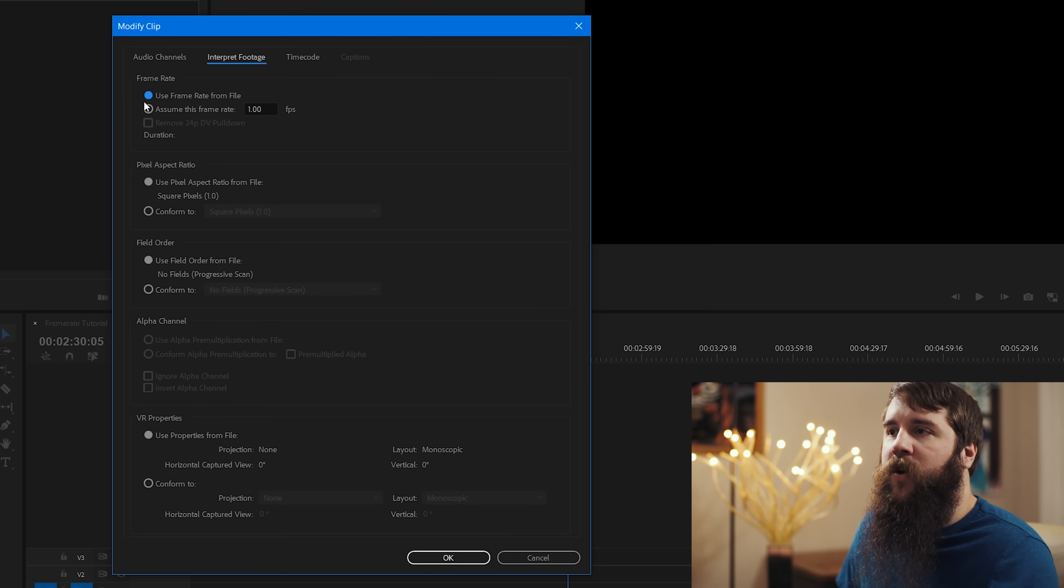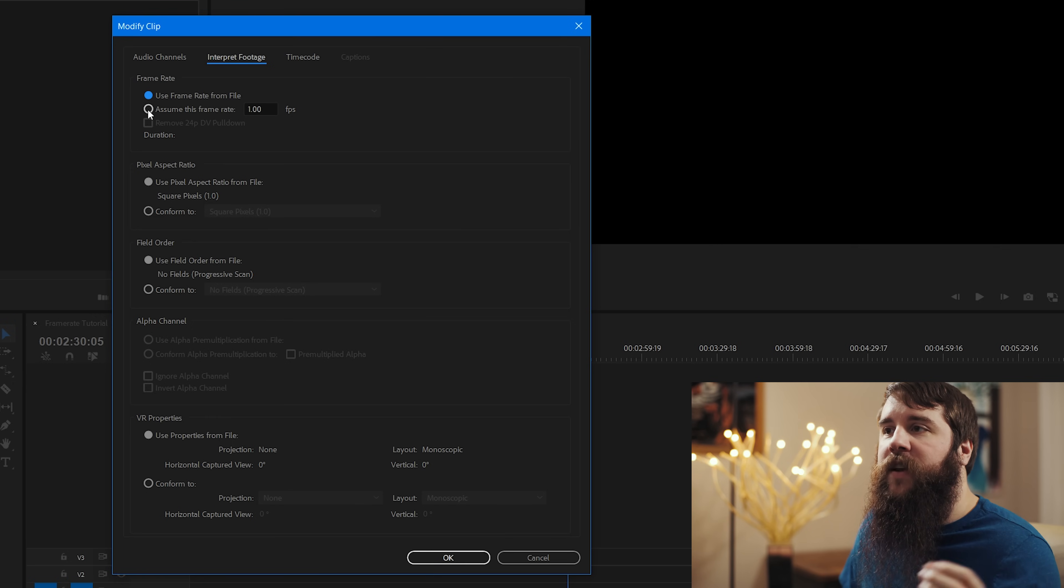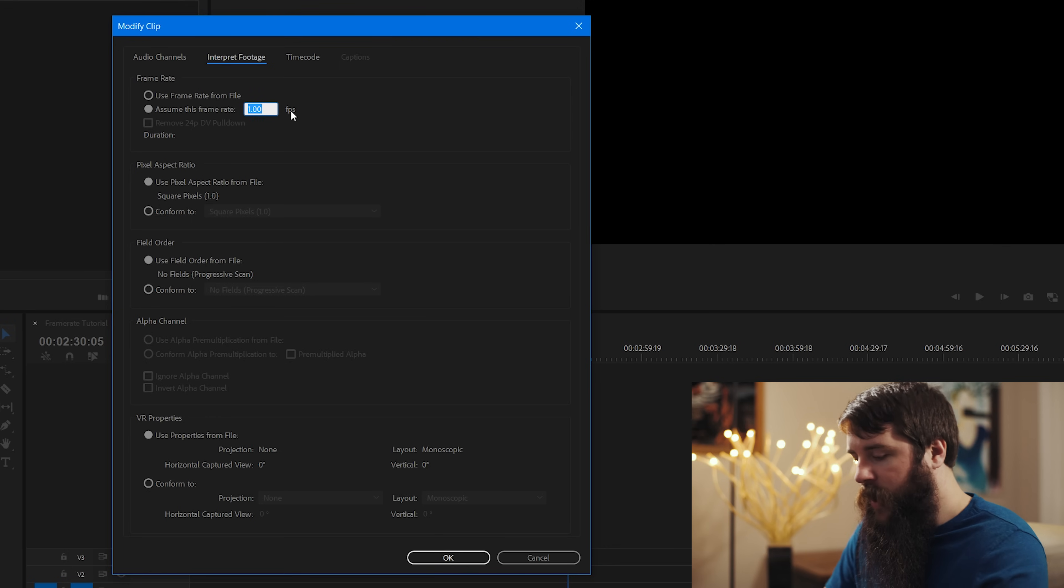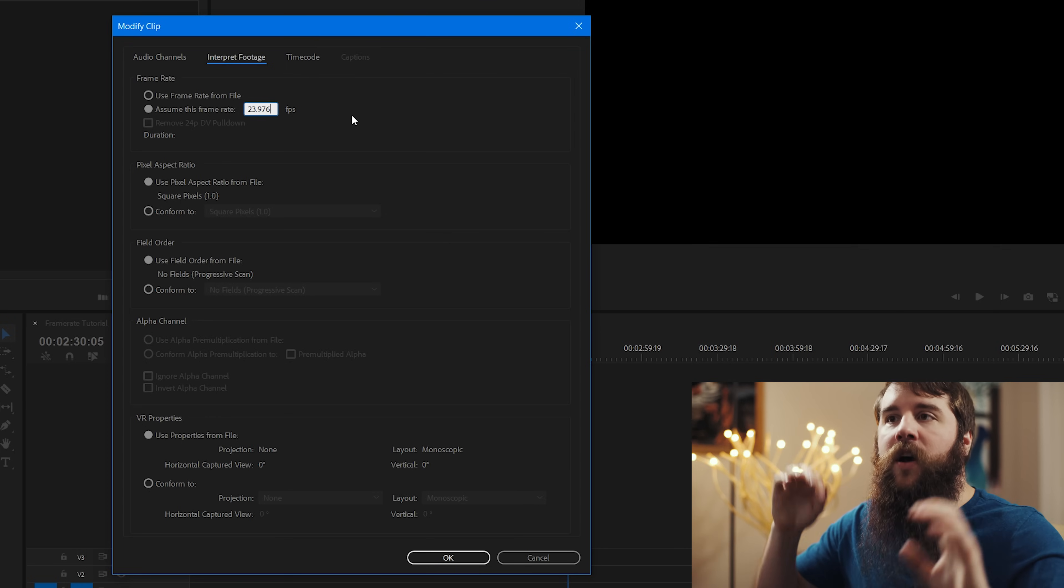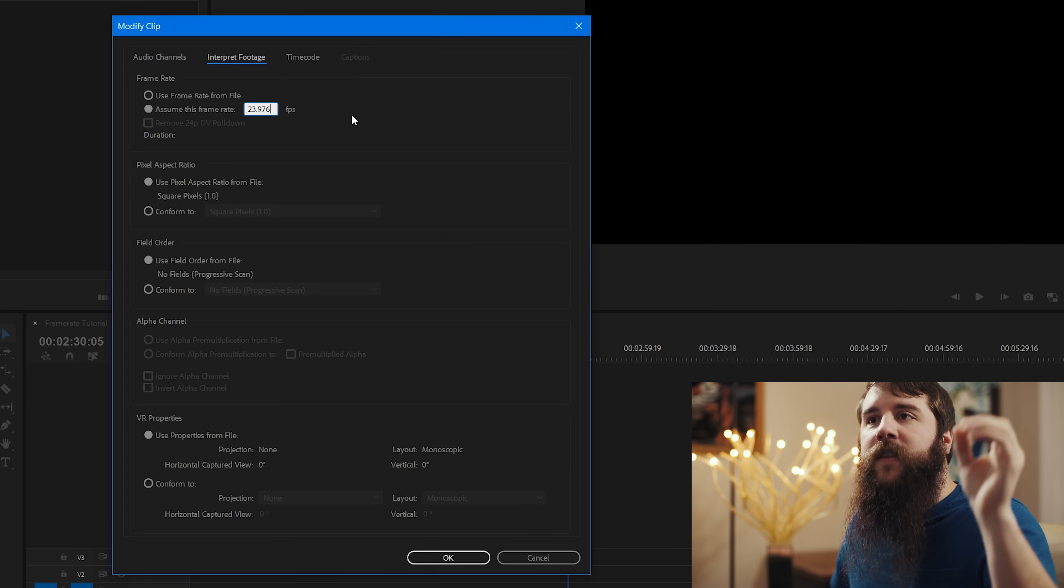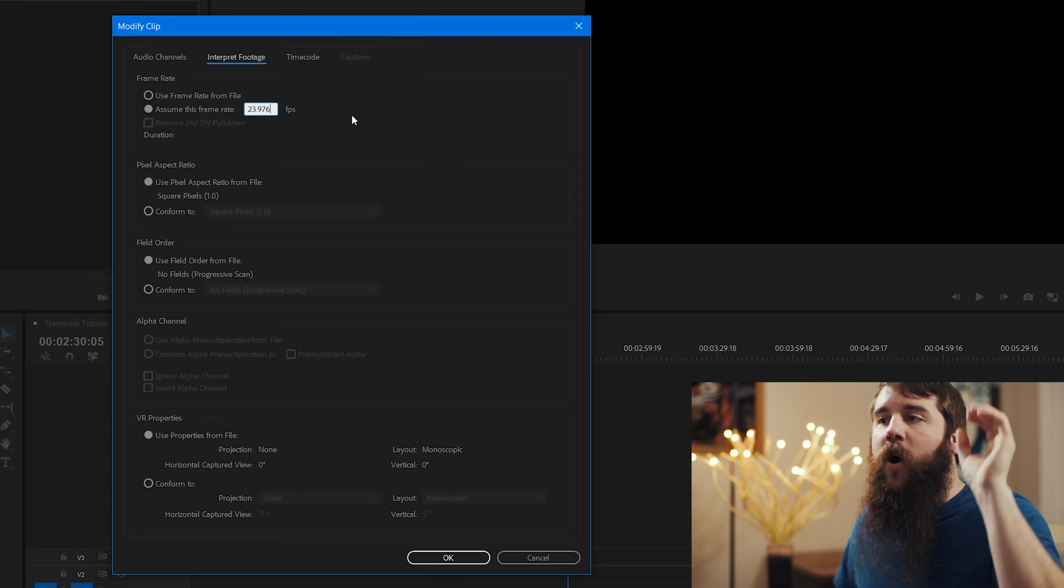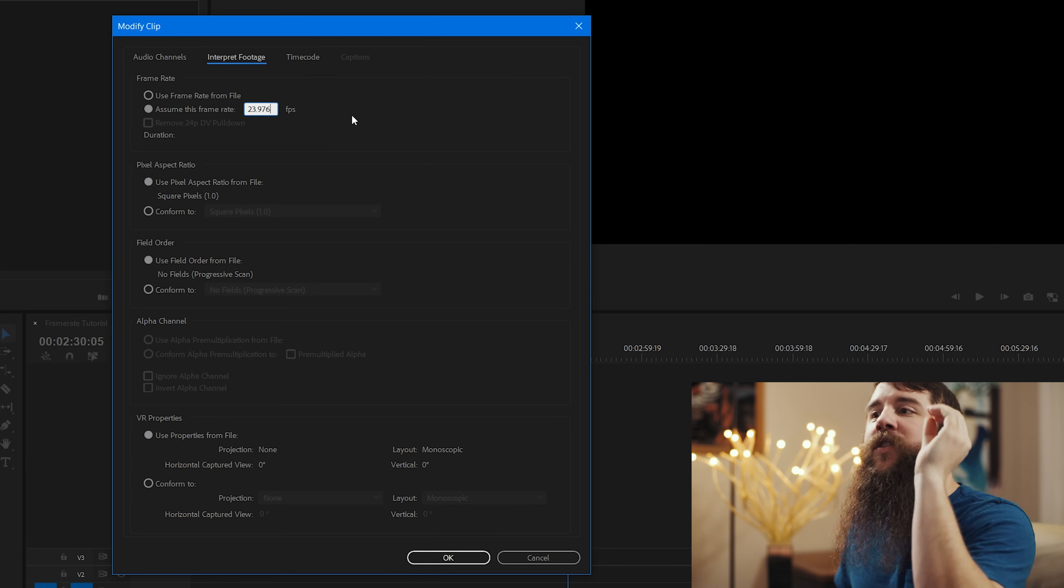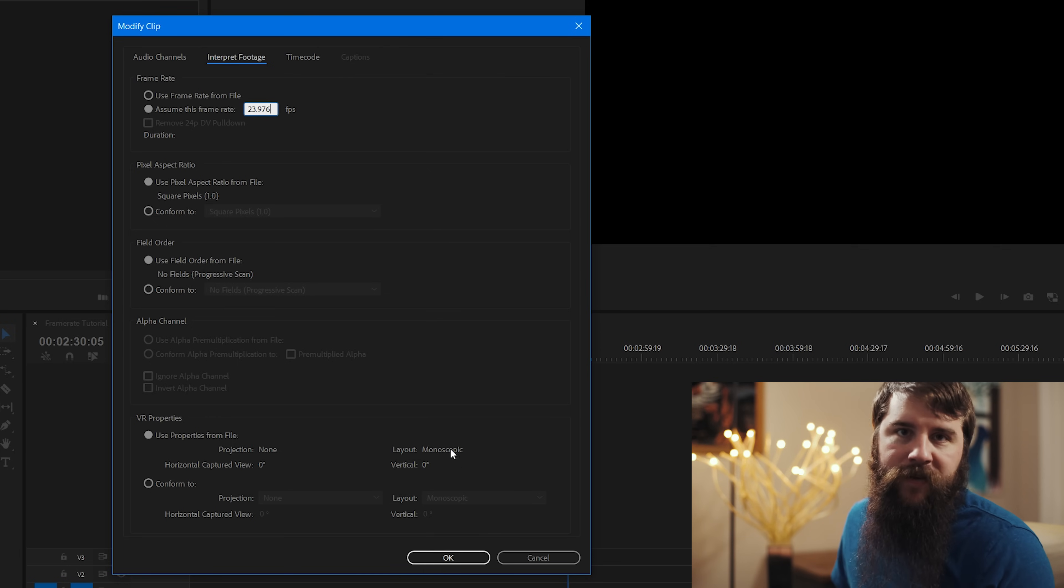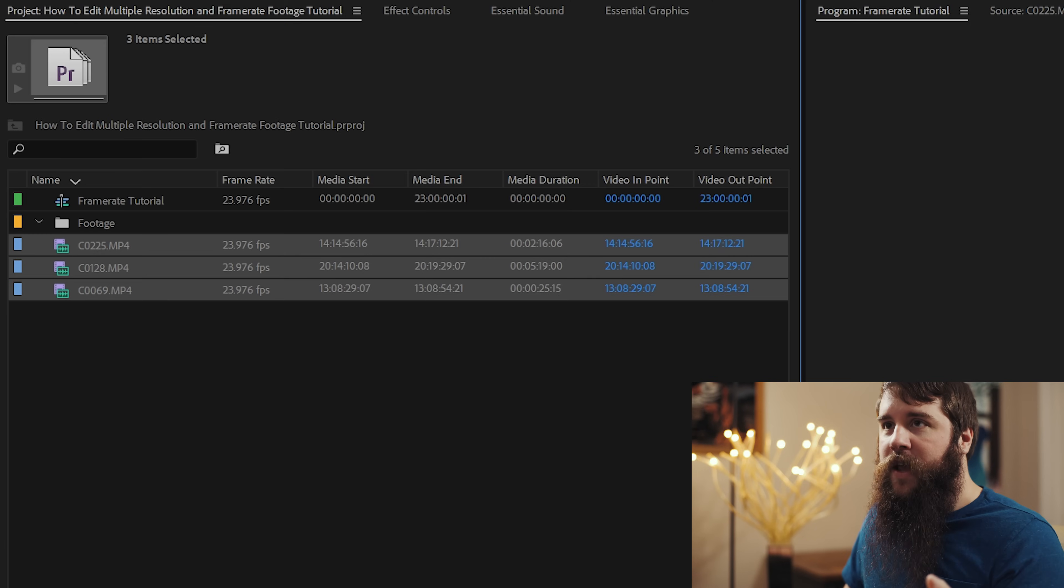Instead we want to select assume this frame rate and we're going to type in 23.976. So instead of Premiere reading the frame rates that every single individual video file is reporting that it has, instead it's going to view all of the individual video clips as being at 23.976 frames per second. Next we're going to click OK.